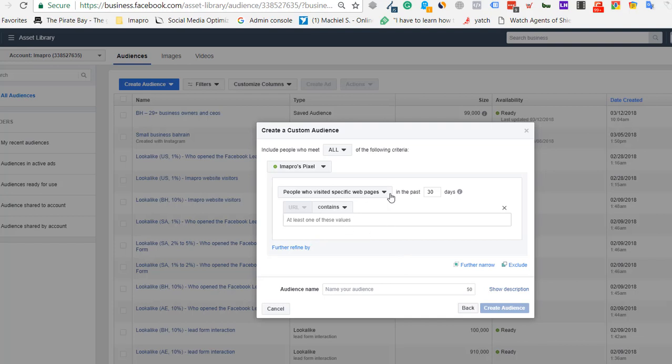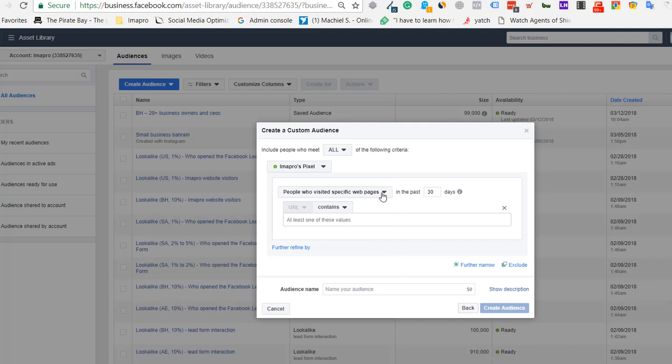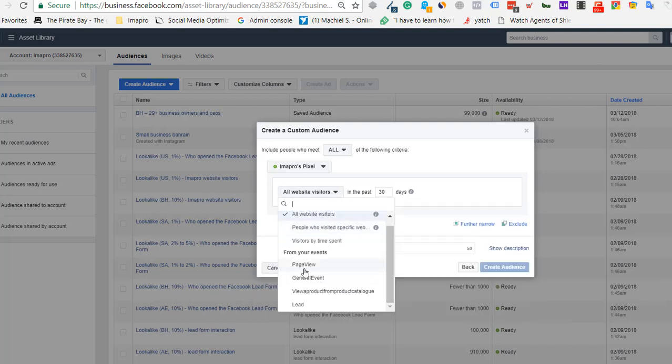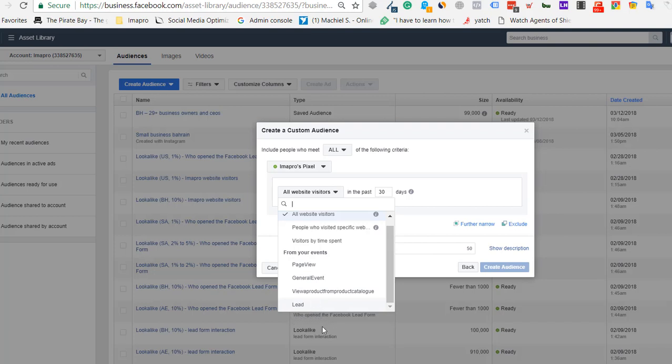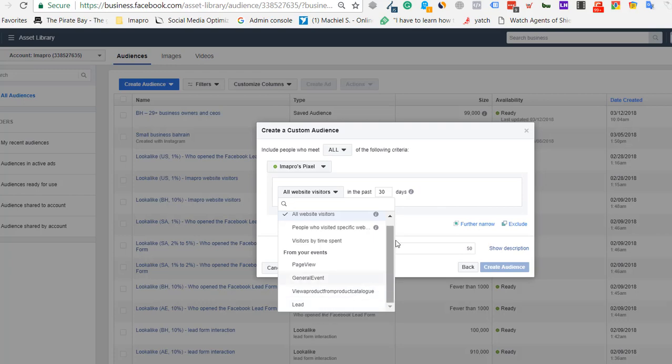Events include page view, view product from catalog, and lead. These are the events on my website, but if it's an e-commerce website, you'll see more events like add to cart, purchase, and others. You can create audiences like people who added items to cart in the past 7 or 15 days.